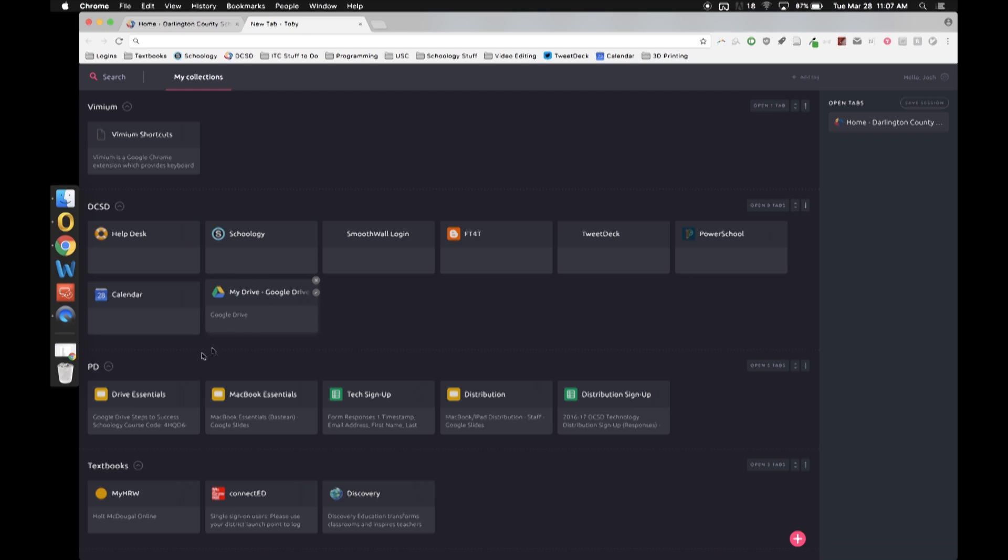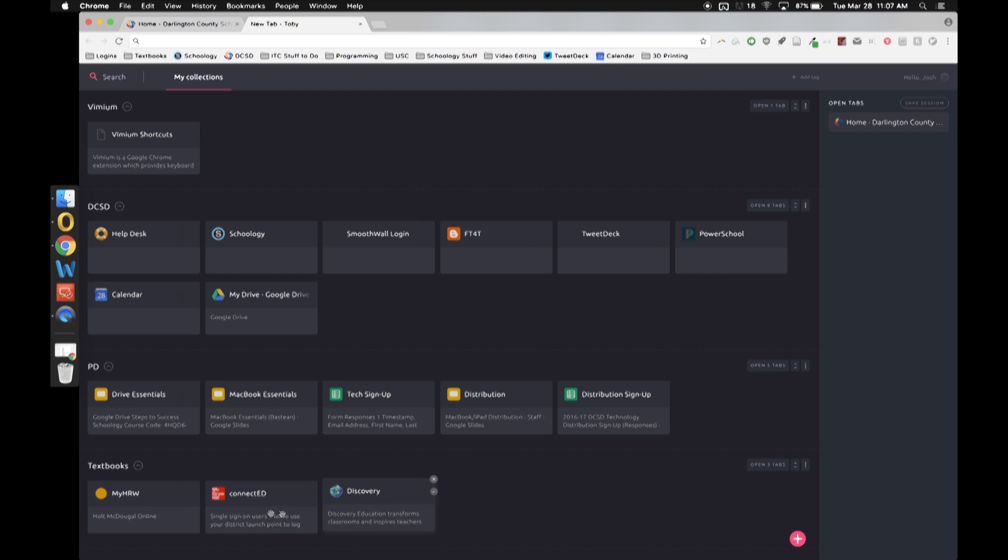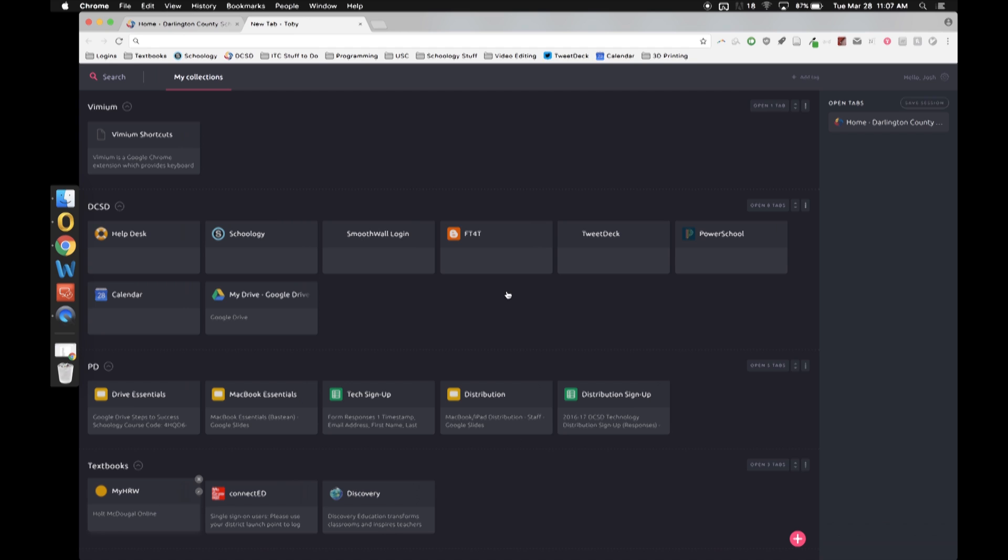Down here below I have all my professional development things that I do. Not all of them but some. The ones that I do most often, the Drive Essentials and the MacBook Essentials plus the sign up sheets for them. And then down here I also have the textbook sign-ins because I do a lot of stuff with textbook account management. So whenever I open up a new tab I have all these things at my fingertips. I don't have to type it all in.